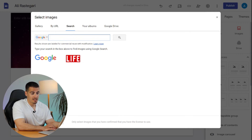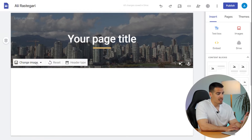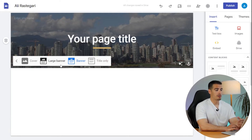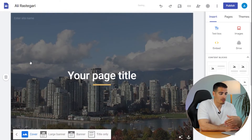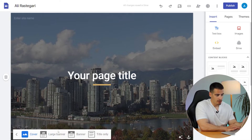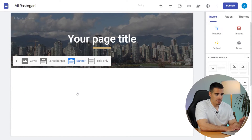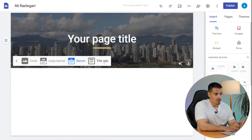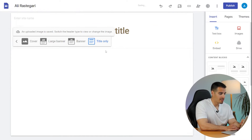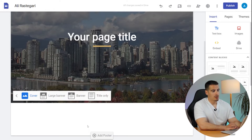You can search time-lapse GIFs and select a nice animated header related to your business — for realtors it could be your city. We can also change the header type. For the home page you can select 'Cover' to cover the full page, just like my own website. You can also select the 'Large Banner' or 'Banner and Title Only,' which removes the image. I'm going to leave it as Cover.